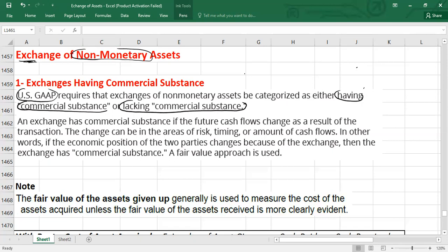An exchange will have commercial substance if the future cash flows change as a result of the exchange. In other words, if the economic position of the two parties who are part of the exchange is going to change, it means the exchange has commercial substance. This change could be even in the area of risk, timing, or the amount of cash flows.